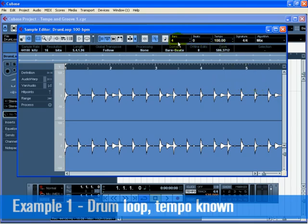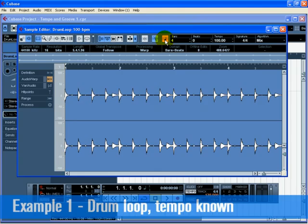In addition to typing in the tempo, you can type in the number of bars, whatever is known. In both cases, the audio will be stretched properly. Activate Musical Mode. The drum loop is now matched to the tempo of the project.